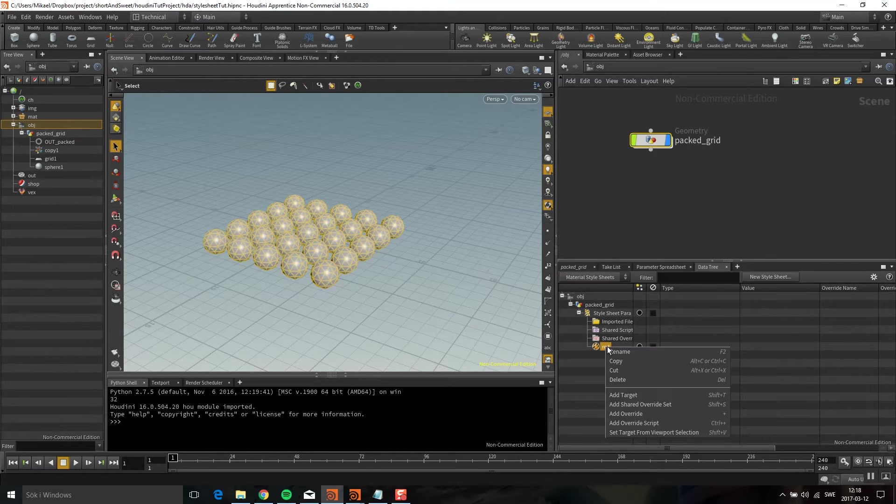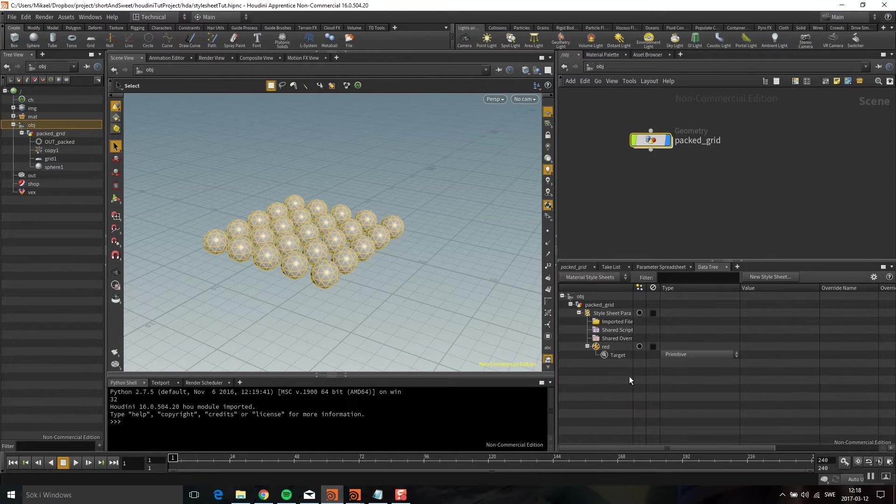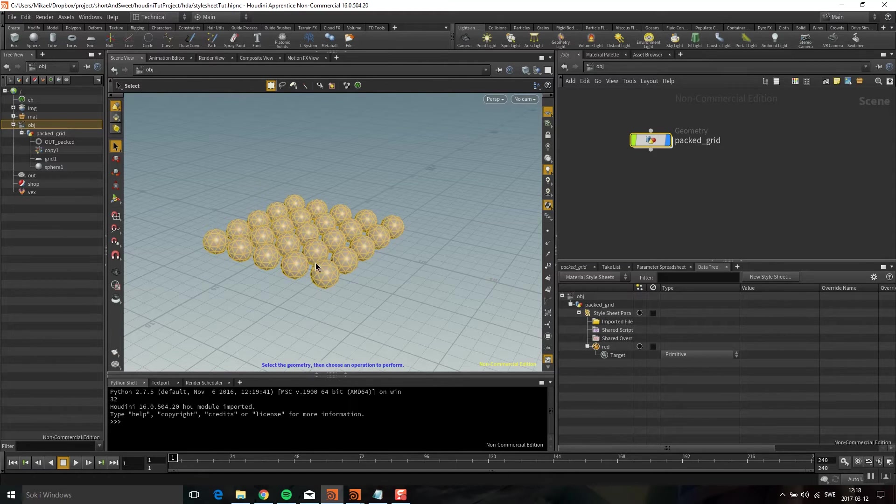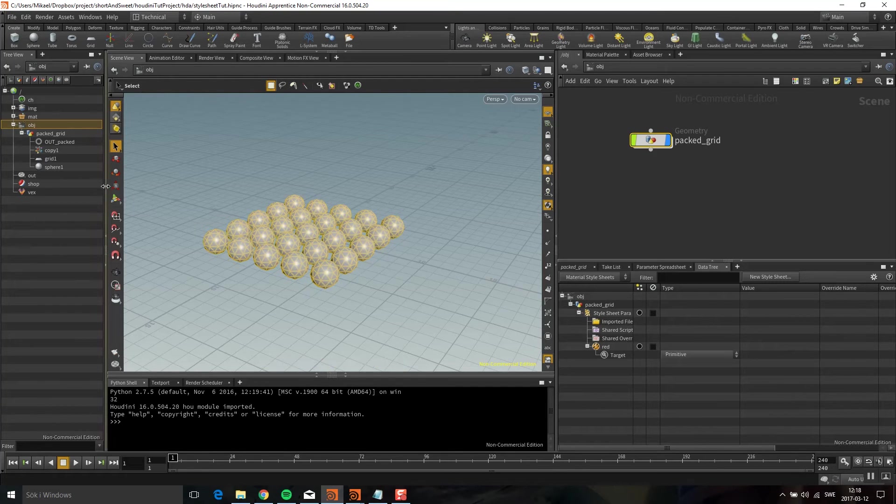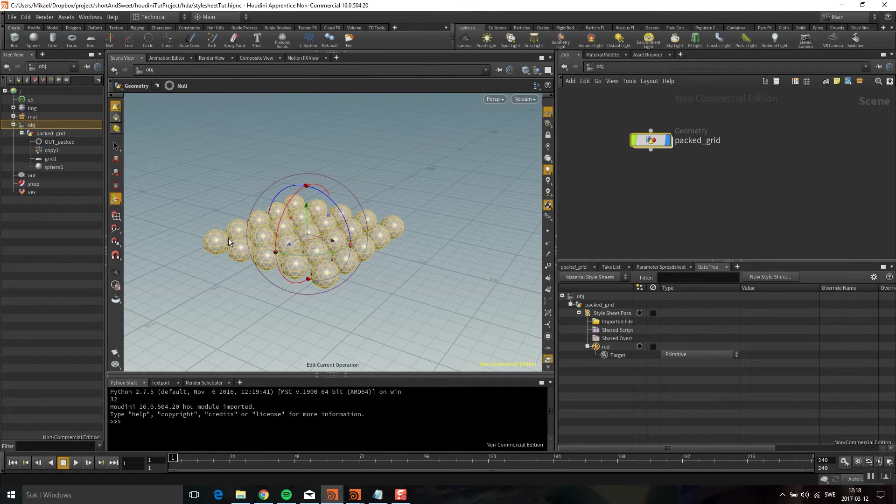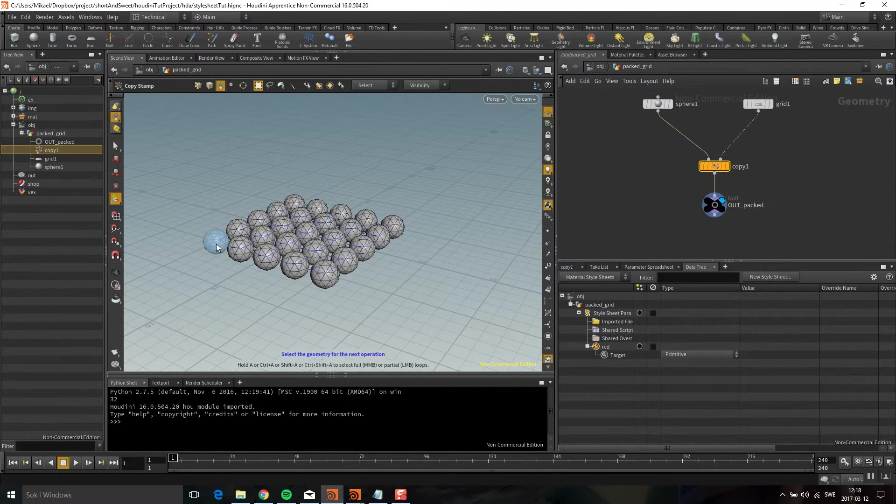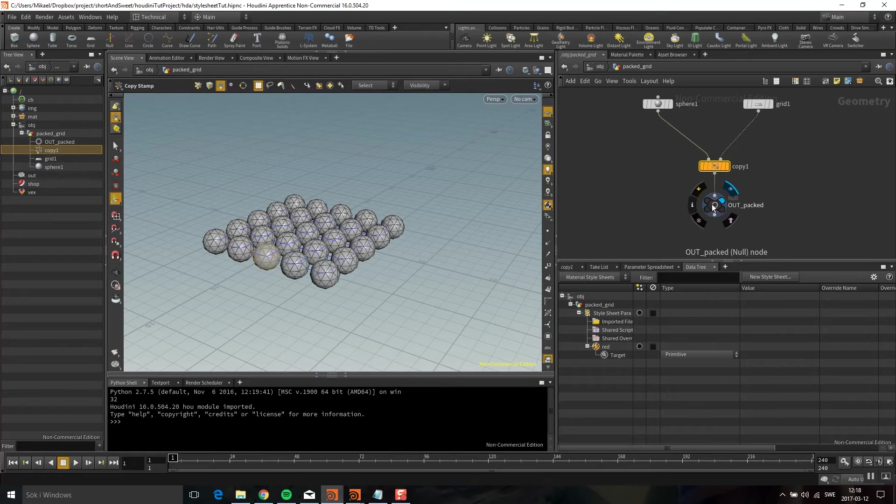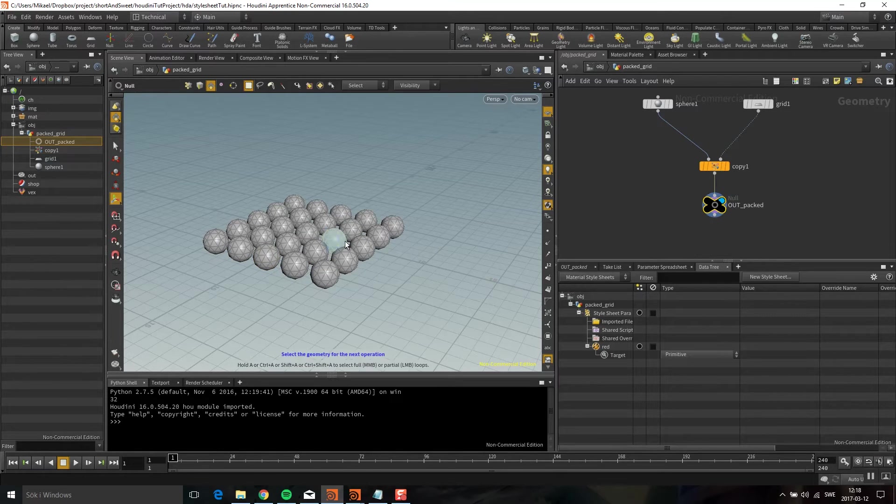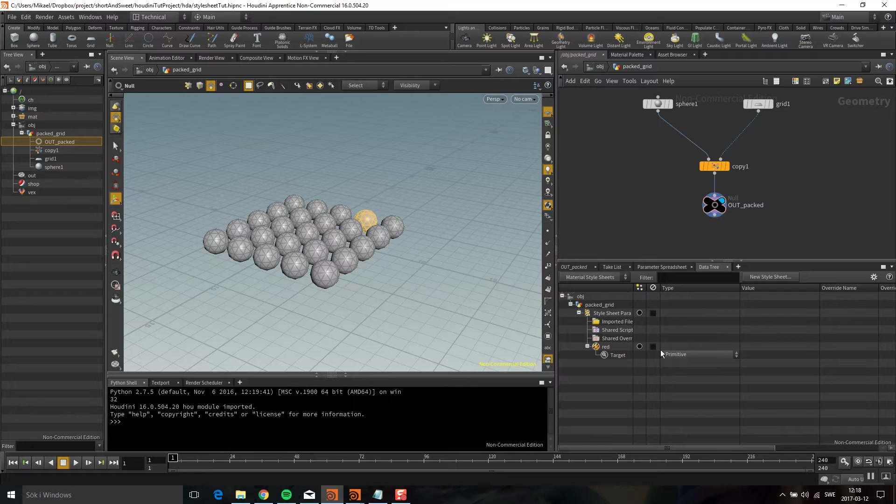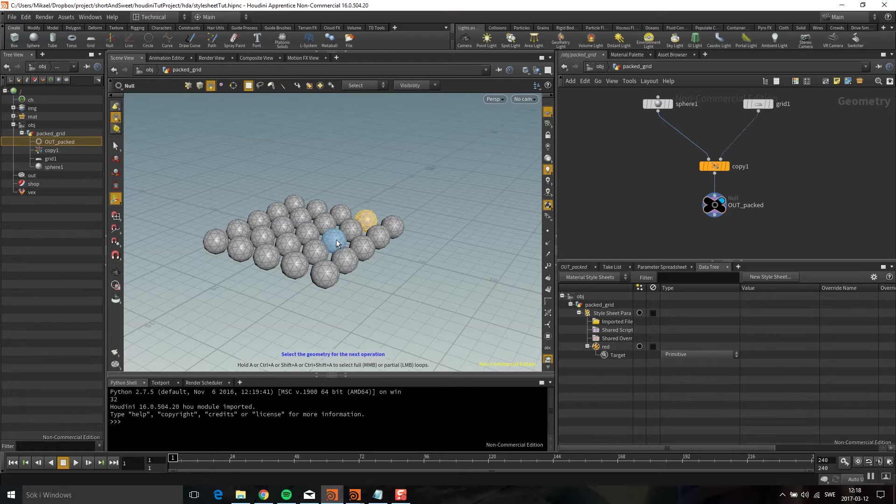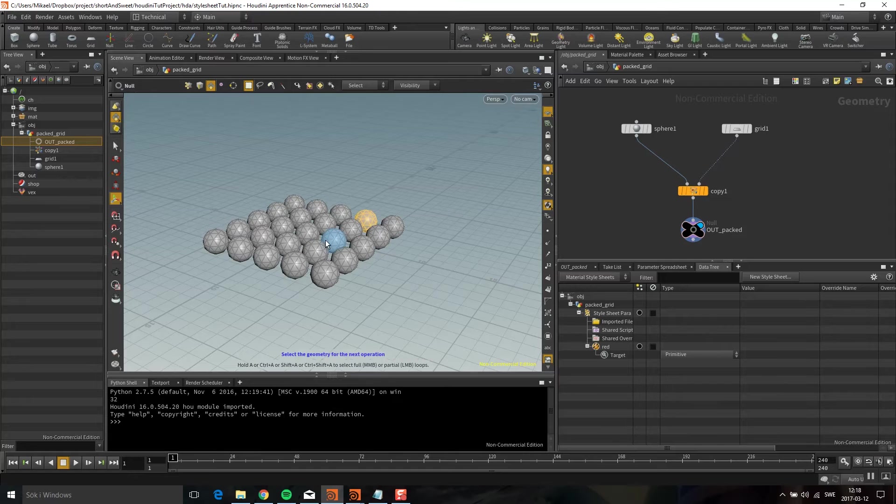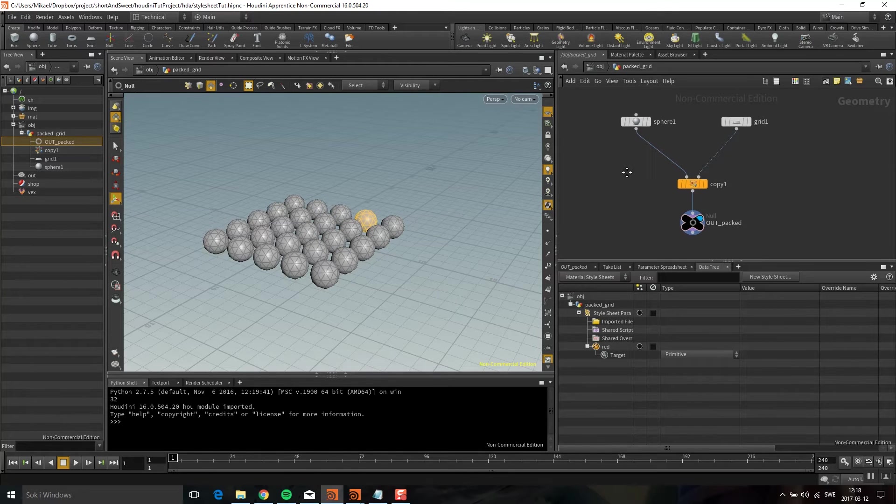I'm going to right click and add a target because we need to say what will be shaded. The default is primitive, and because they are packed primitives, this is one primitive, this is one primitive, and so on. You can actually go deeper with the material style sheet and even go into individual polygons and put a shader or override on them.